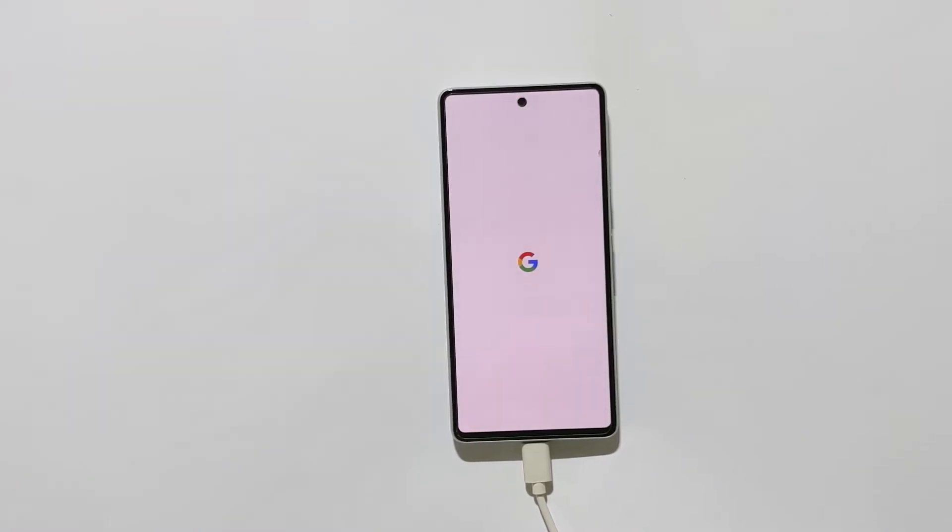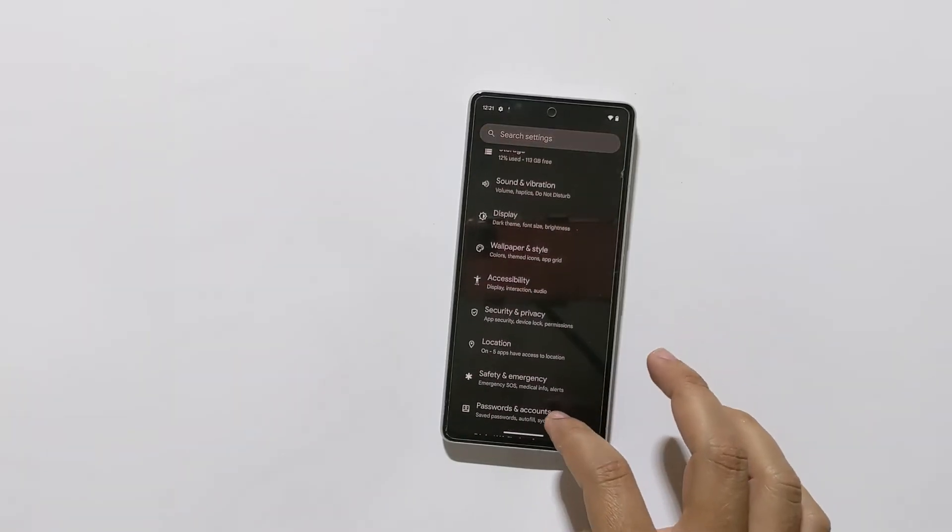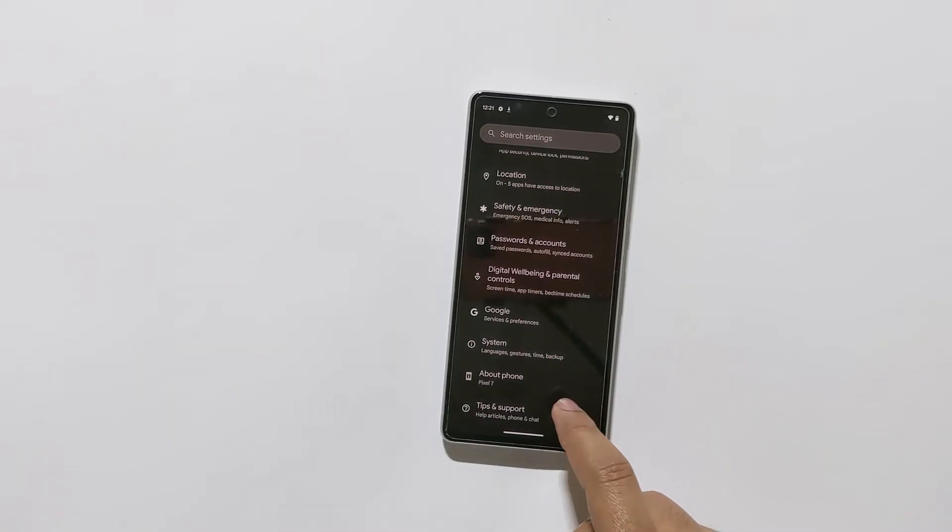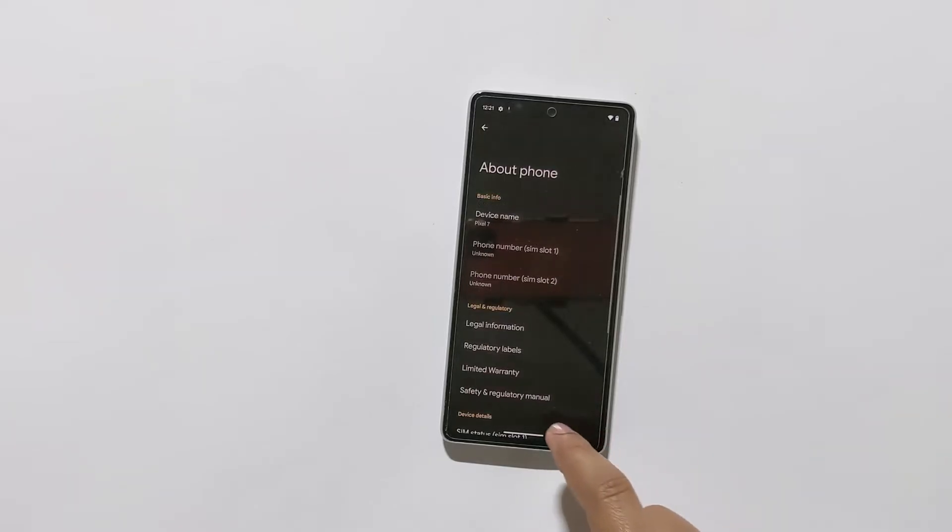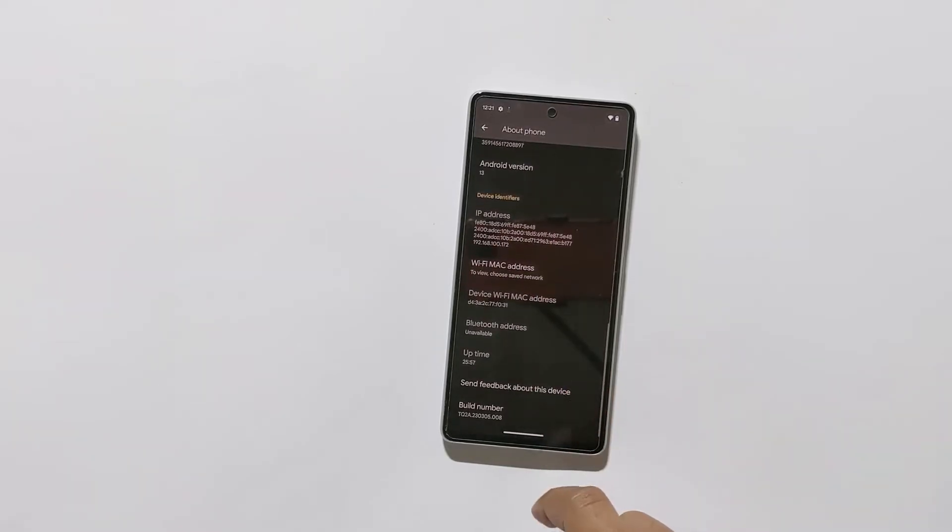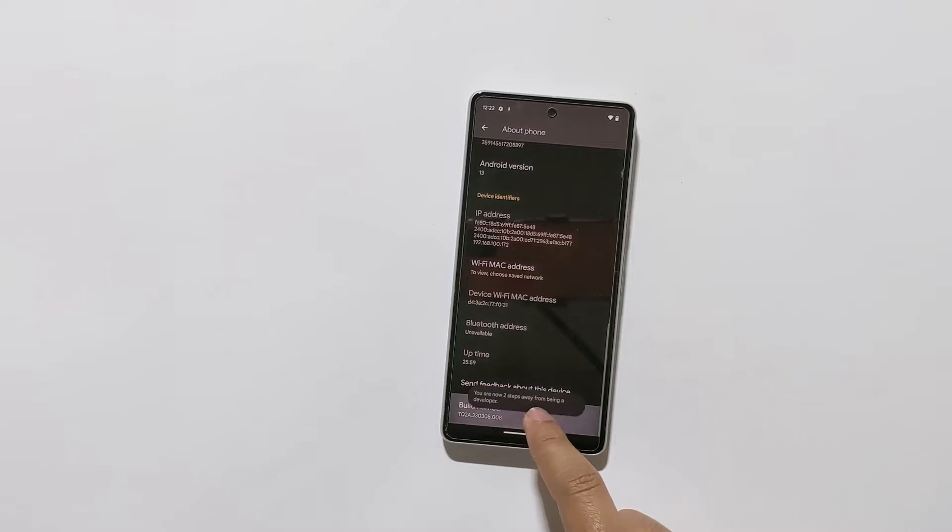Now, to enable developer options, go to settings app. Scroll down and tap on about phone, and scroll down and tap on the build number for about 7 times.